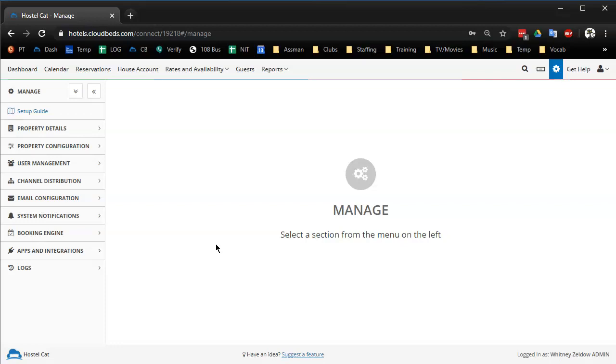Instead of just messaging our receptionist saying please fill room seven first instead of room five and six like you normally do, I'm just going to change the fill order of our rooms in Cloud Beds so room seven, the renovated room, is the topmost.